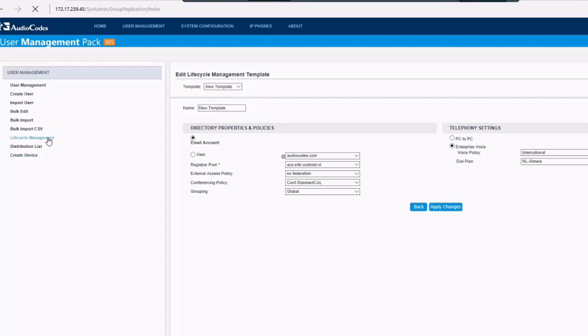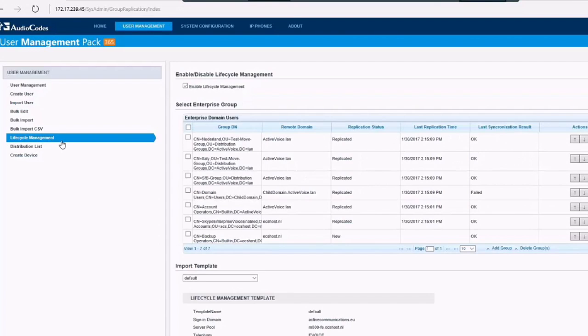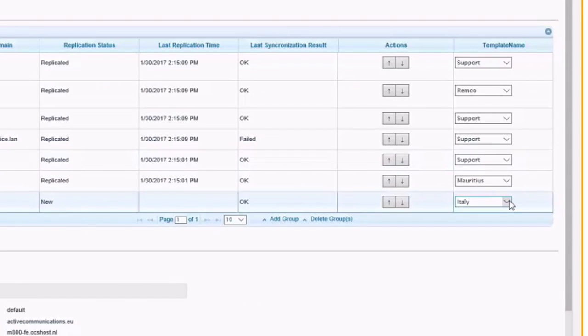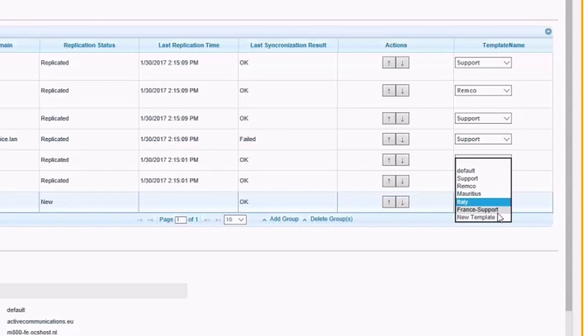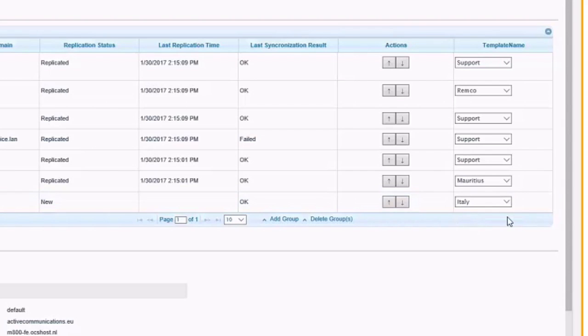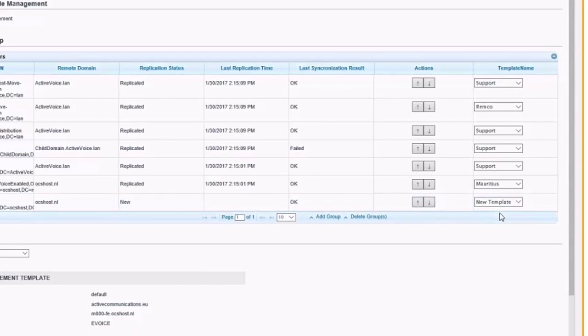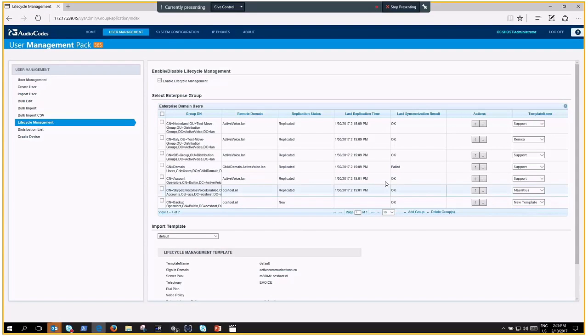Lifecycle Management will read top-down from this list, so if a user is a member of multiple groups within the remote environment, the template that is applied at the bottom of the list will be used during the lifecycle of this user.